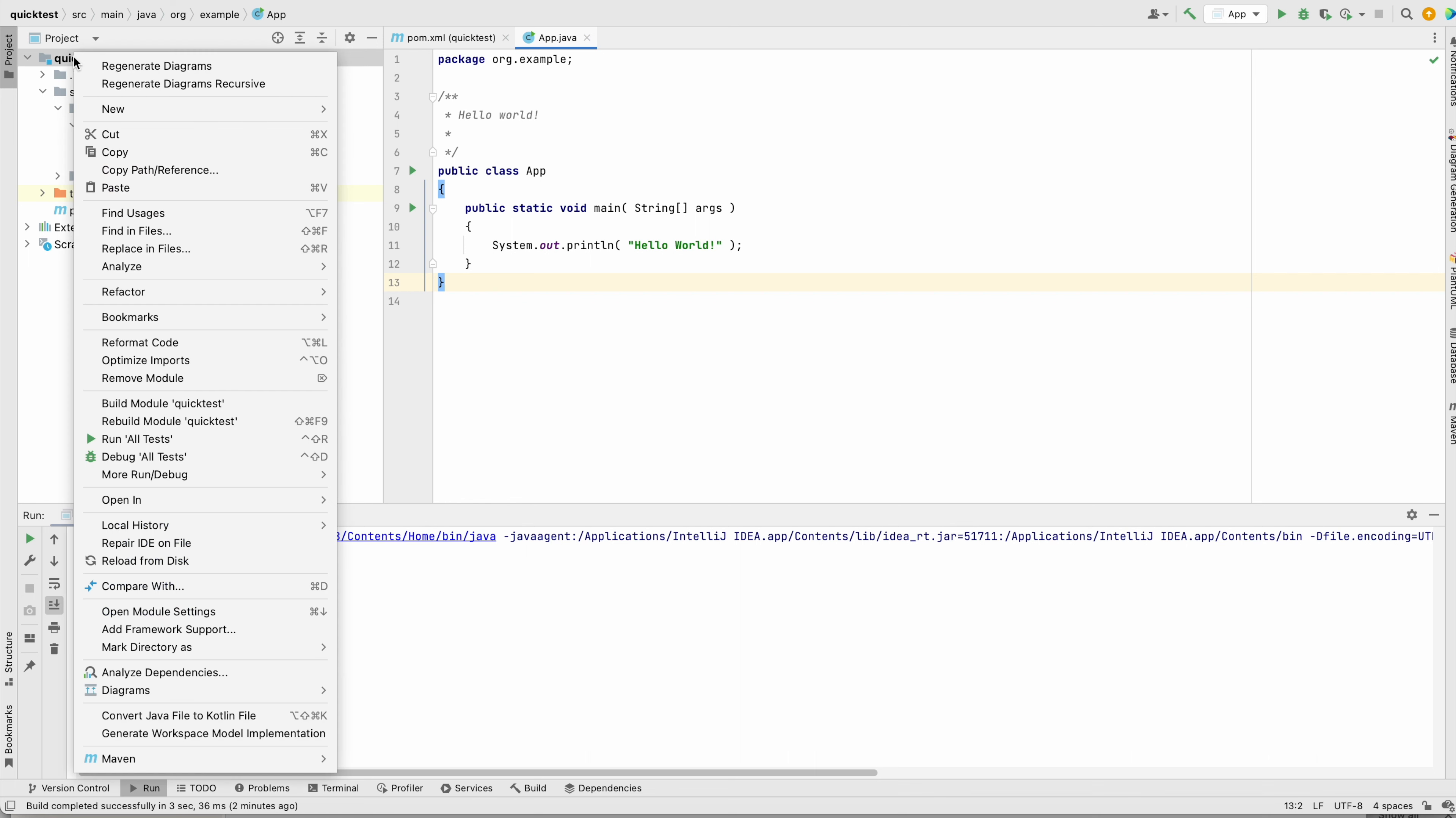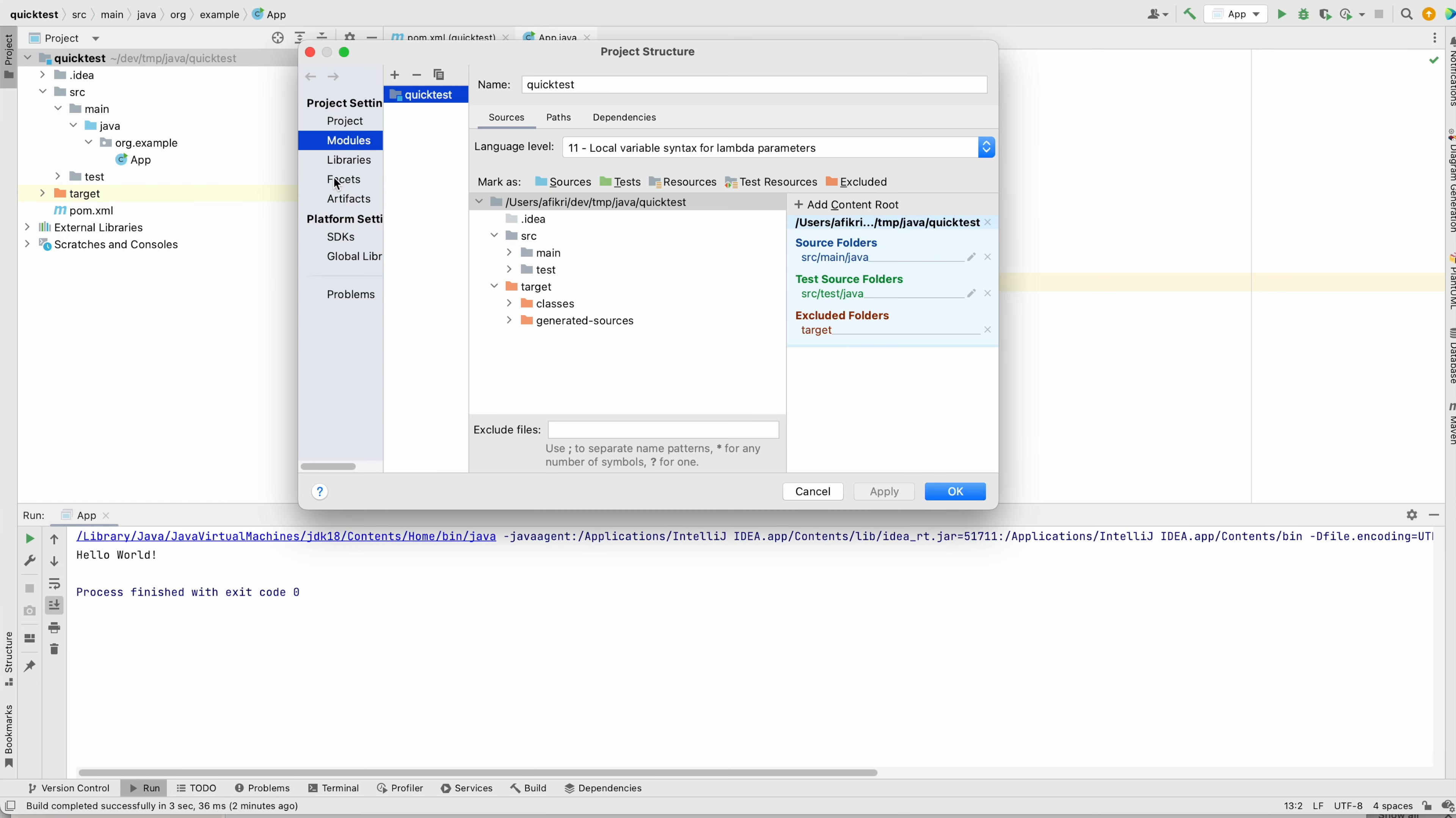How to do that? You need to change the settings of your project. You go here inside Open Module Settings. And the first thing you see is Language Level. Now it is set to 11, which is relatively old.